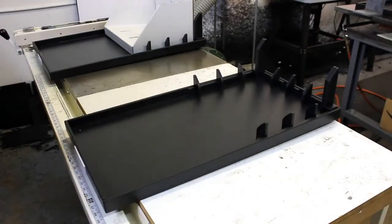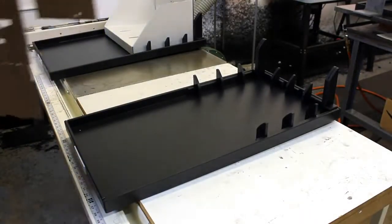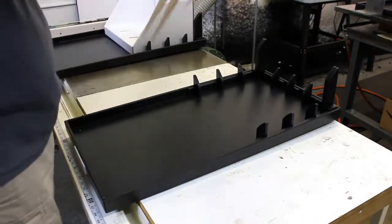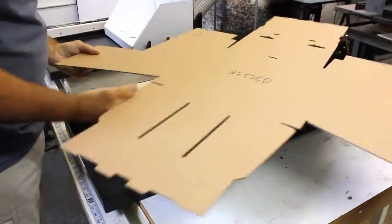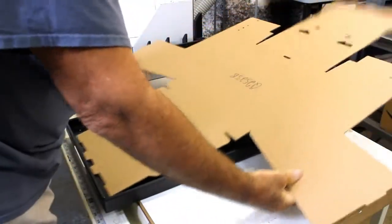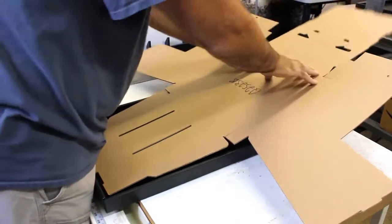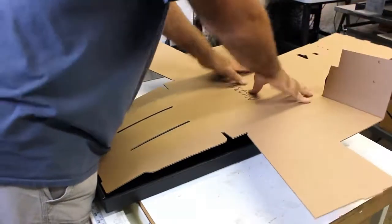You're just going to take your box and set it into the fixture. Like that, and then you're going to press down on the back.